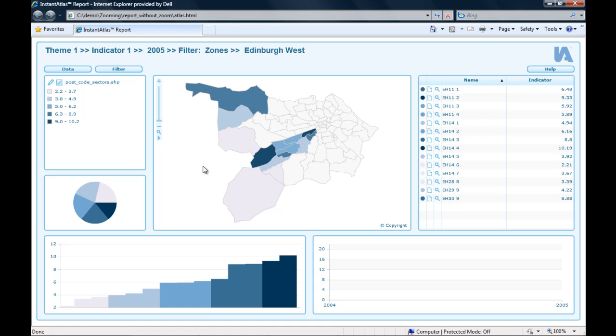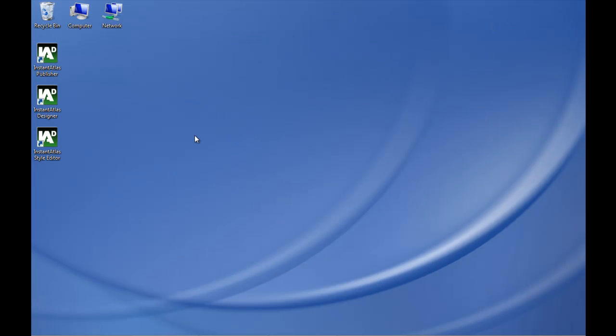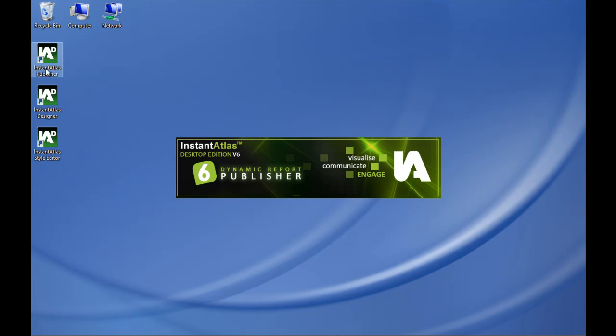So the first step is to publish my report again but to include a contextual layer with Edinburgh zones. To do this I start the publisher.